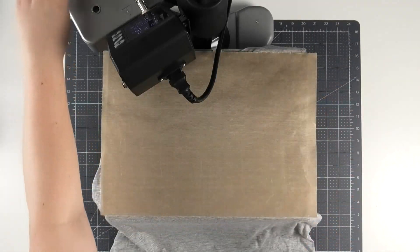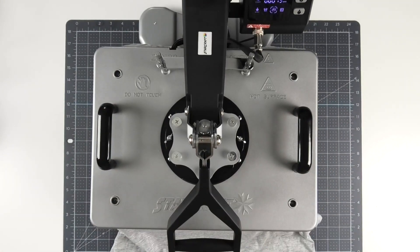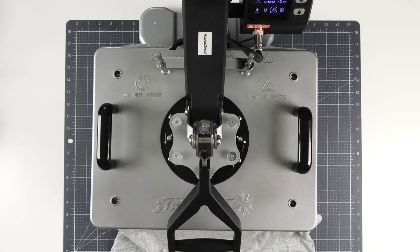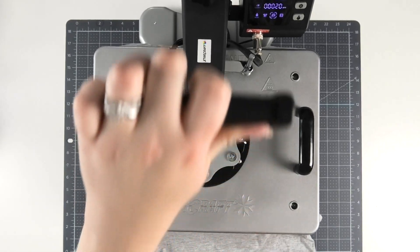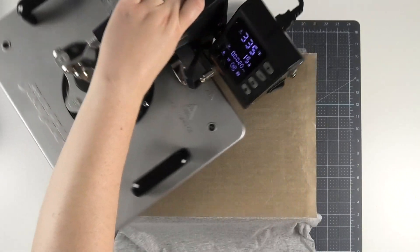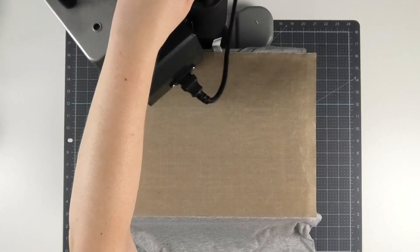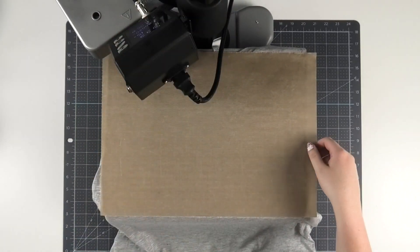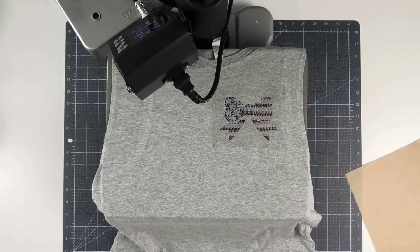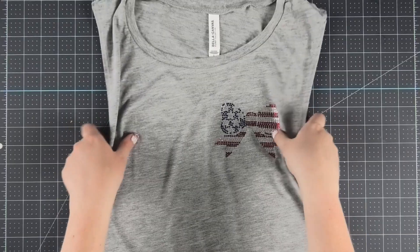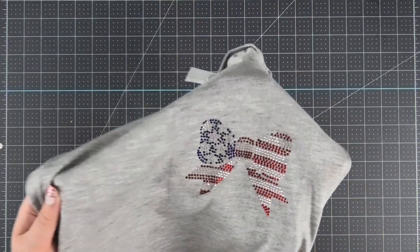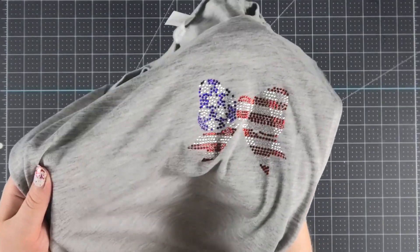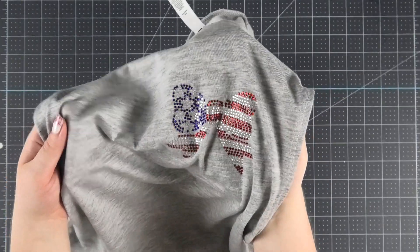Then be sure to add a cover sheet like a teflon sheet and you're ready to press. Once it's finished pressing, let the rhinestones cool until they are cool to the touch before removing the carrier sheet. Once they're cool enough, peel your carrier sheet and your rhinestone project is finished. Check out how sparkly and bright this turned out. I cannot wait to wear it all summer.